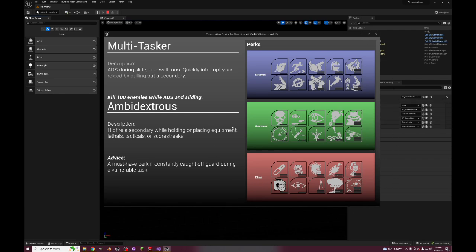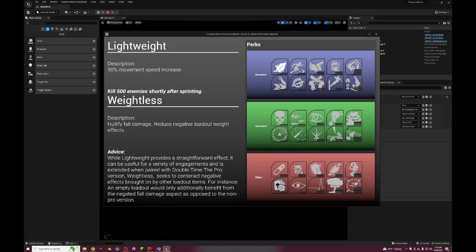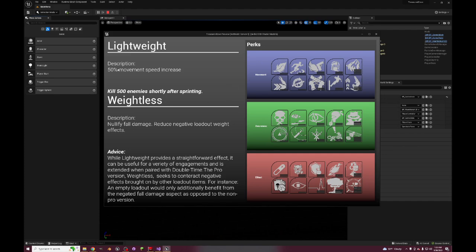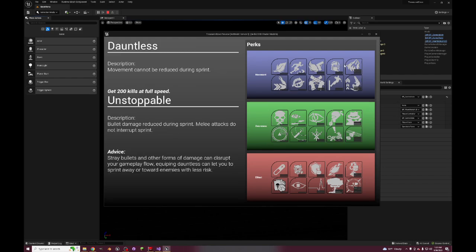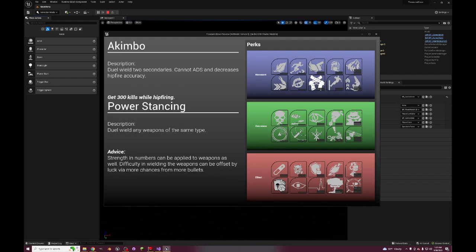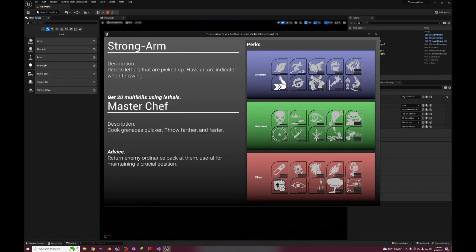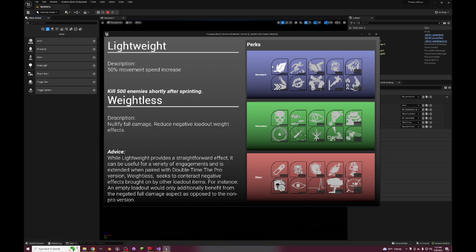Each one had a different cost to it, so you had really good perks that cost a lot and you had perks that weren't as good but they cost less so you could have multiple of them. Another thing that people liked about perk systems in Call of Duty that it doesn't have anymore is a pro system where you had a little goal that you could complete and then you'd have the pro version of that perk.